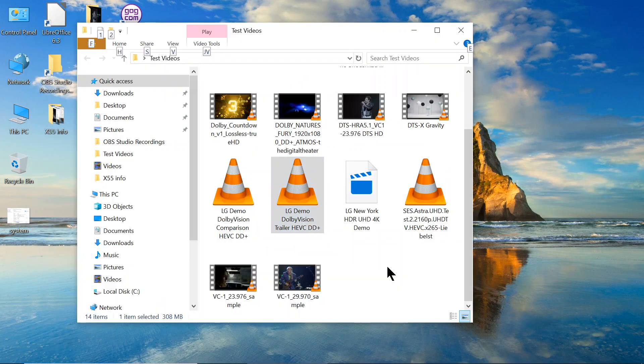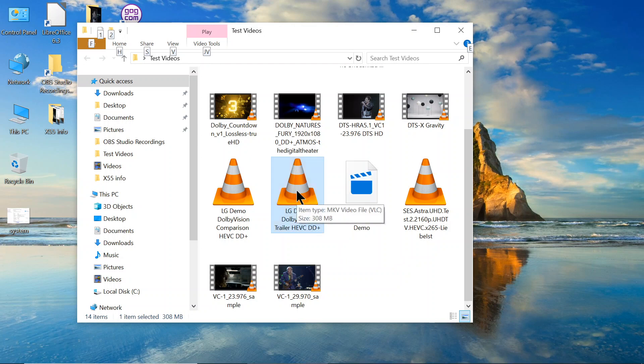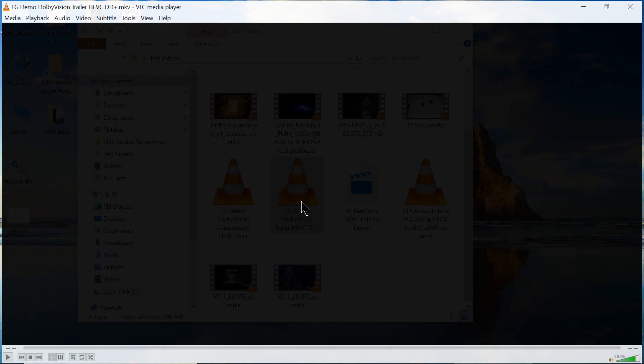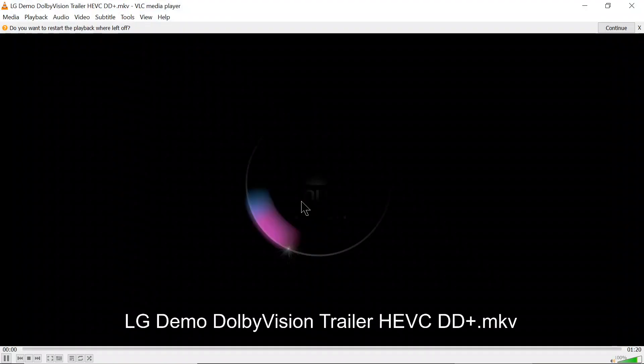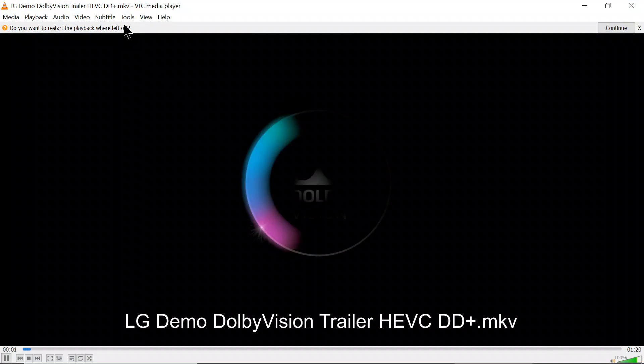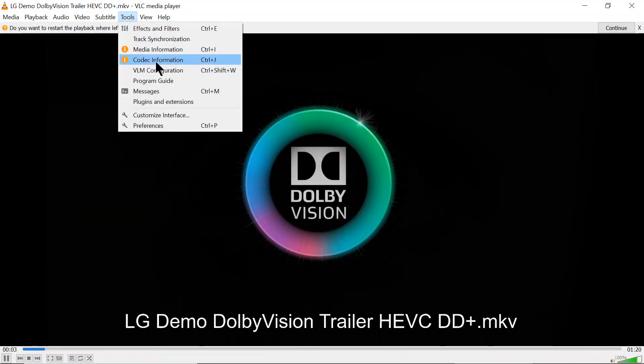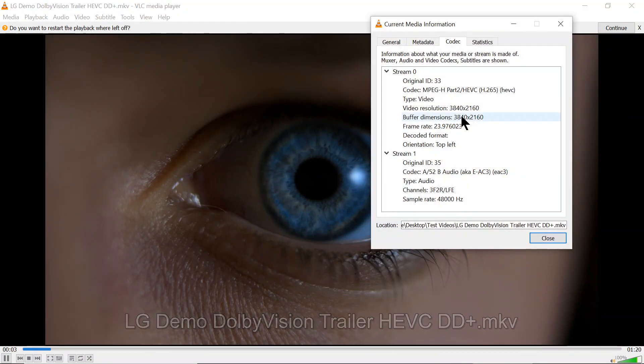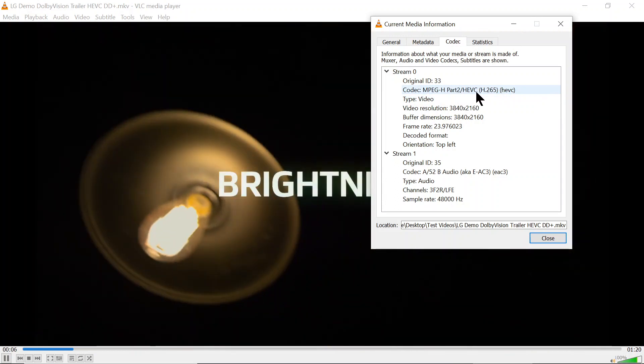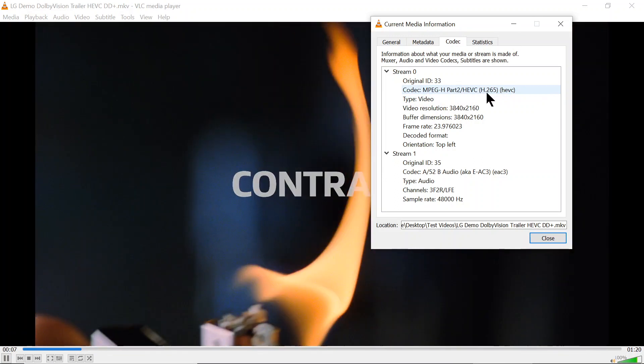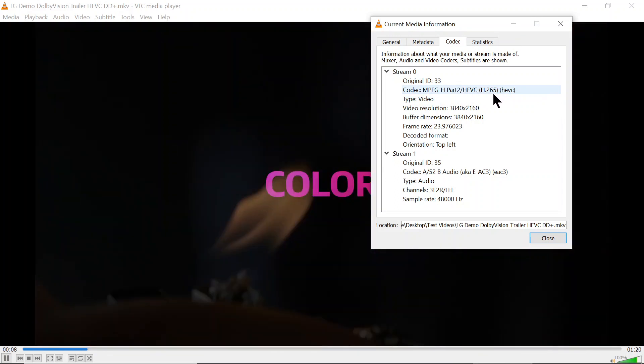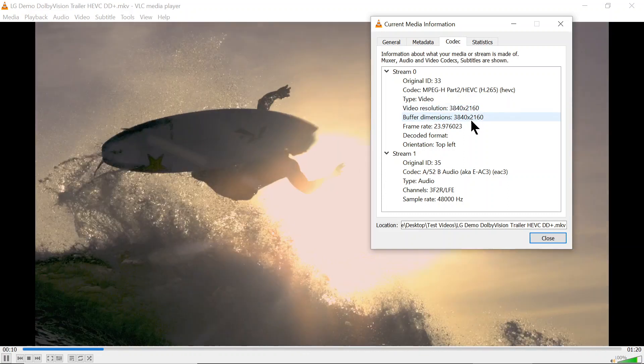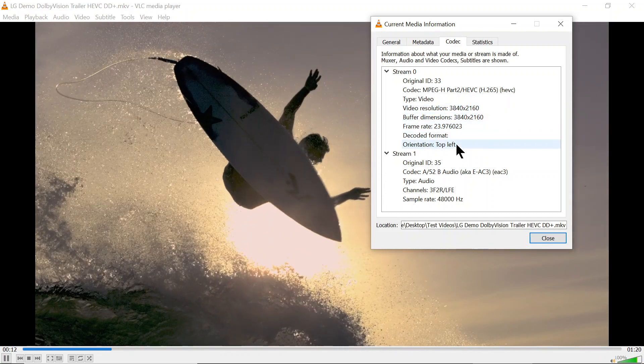I'm going to show you some video codecs. This one is a demo of the HEVC, which is 4K, Adobe Digital. Part two HEVC, H265 codec, which is 4K, video resolution.